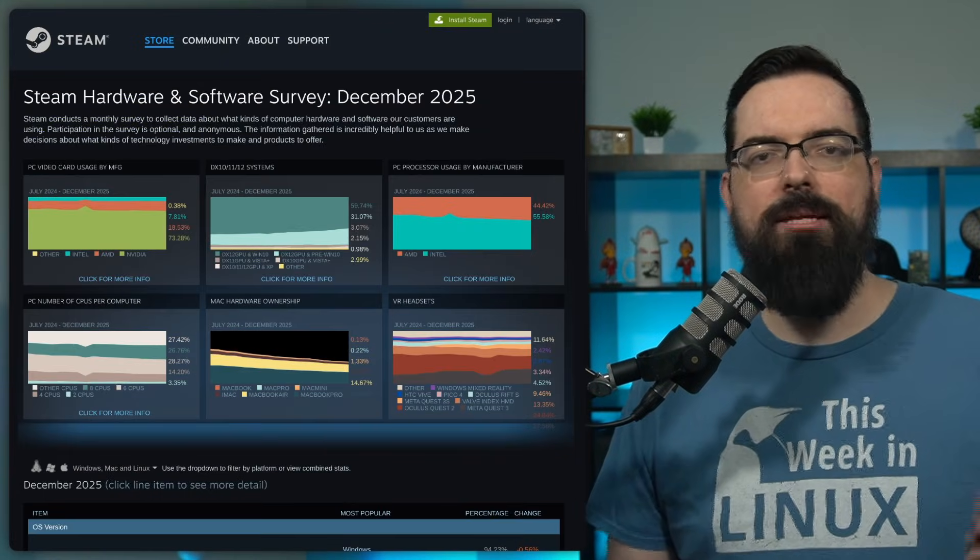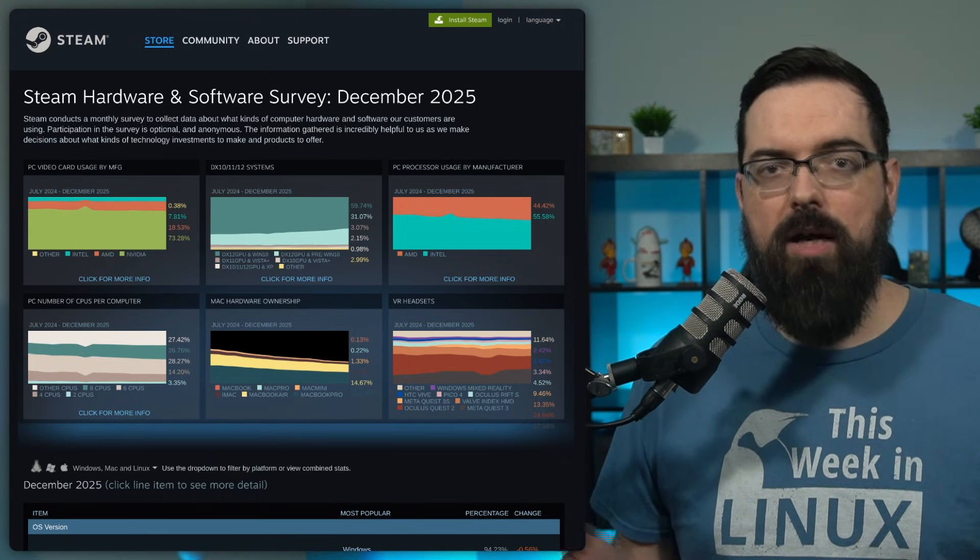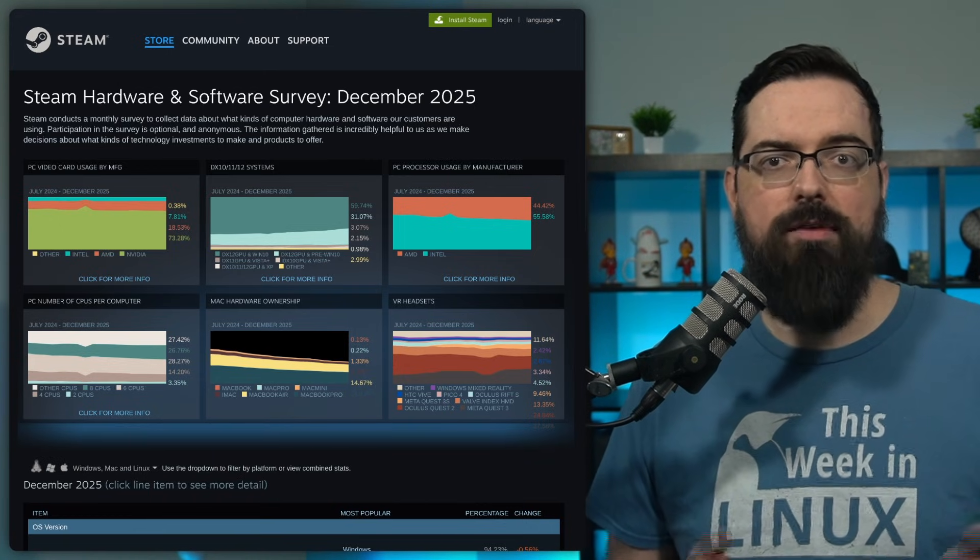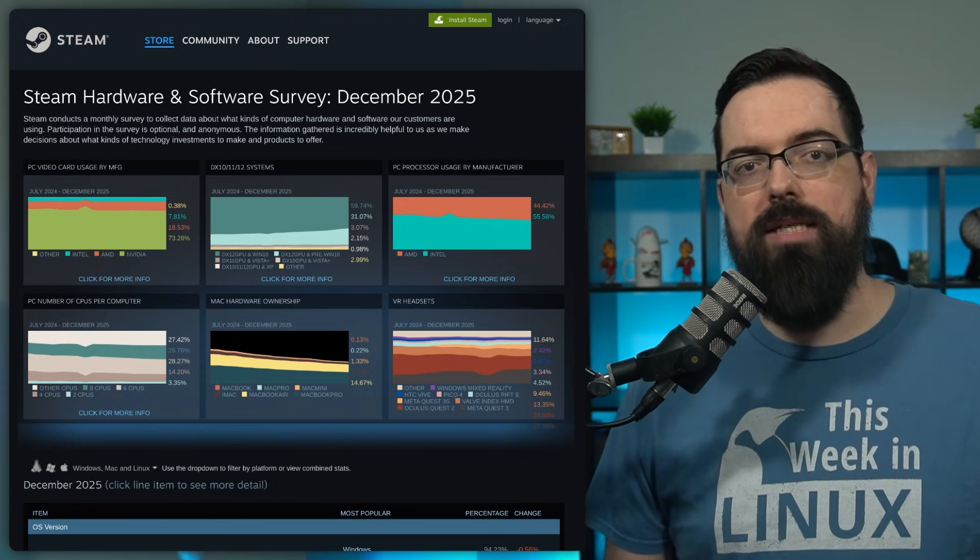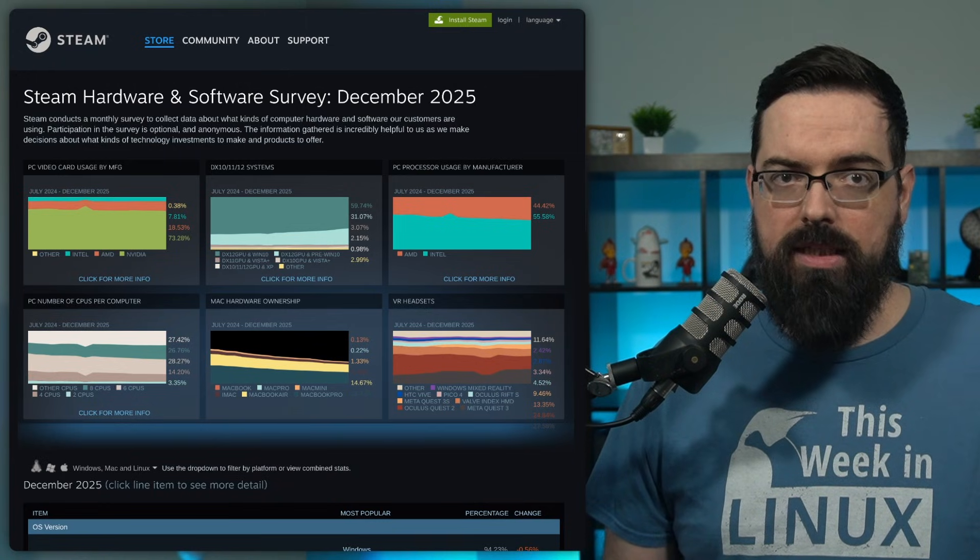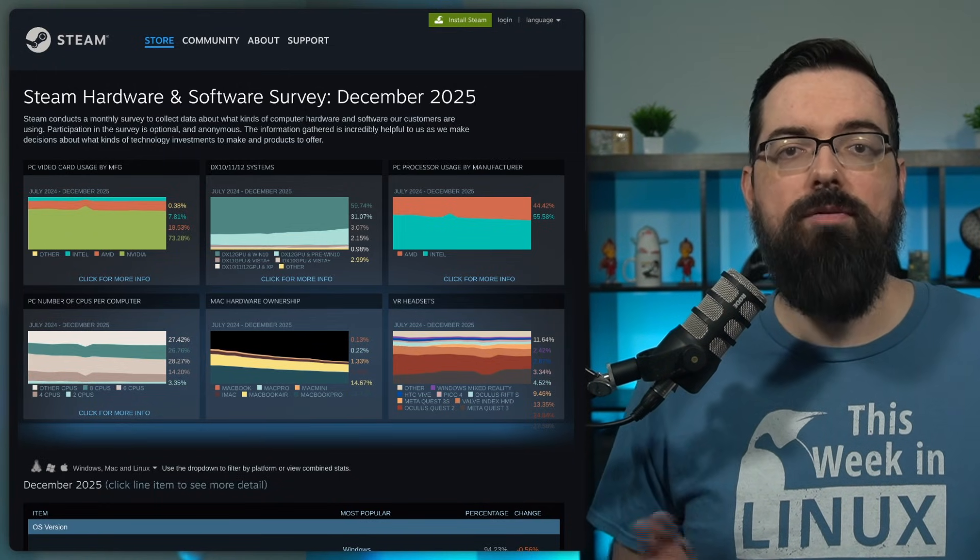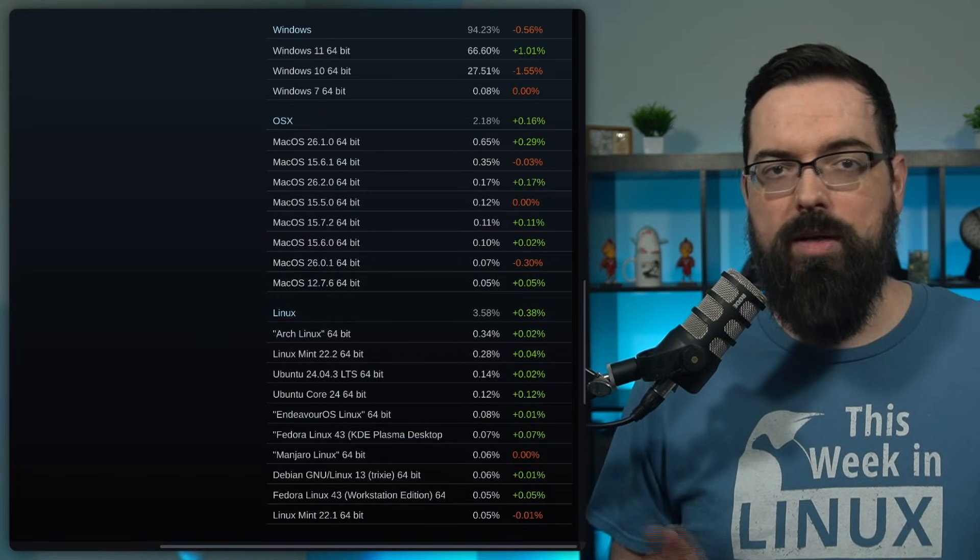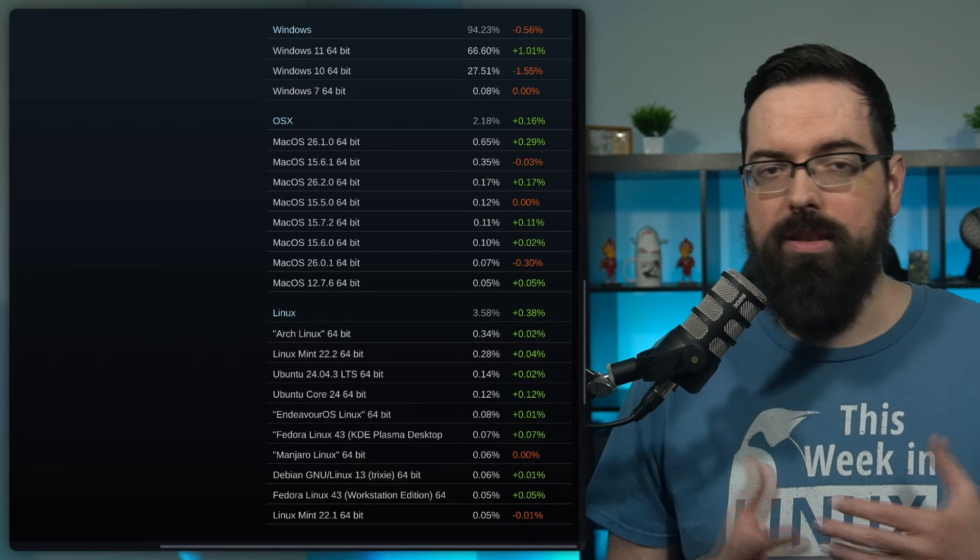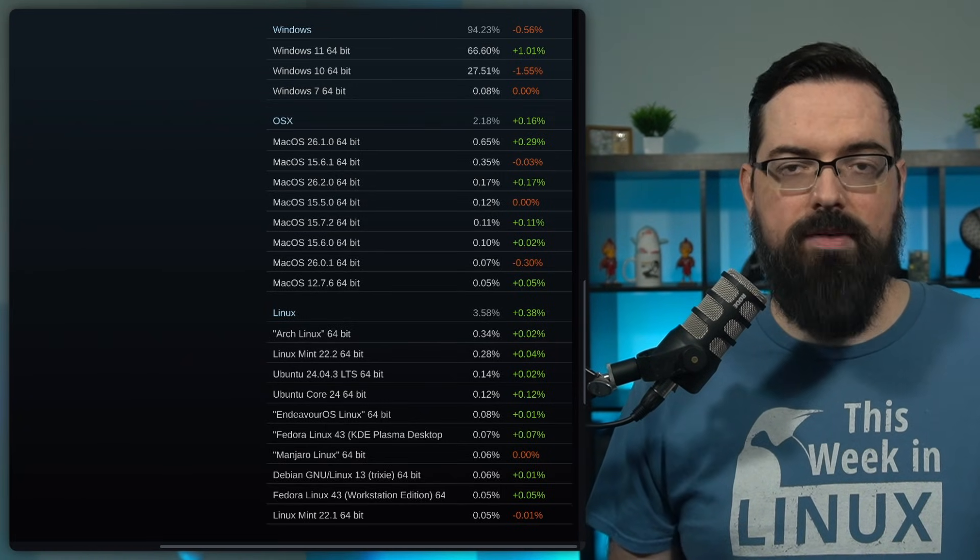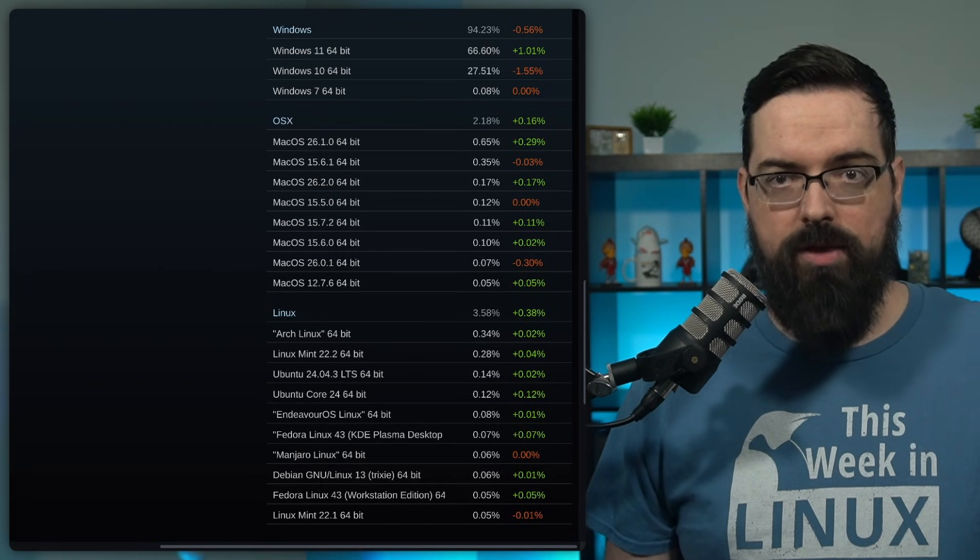There's some interesting things happening with the Valve hardware survey. Initially, Valve's Steam hardware and software survey for December 2025 showed Linux at 3.19%. But Valve has recently amended the results, and after the correction, Linux actually hit an all-time high share on the platform. After the revision, Linux usage on Steam now sits at 3.58%. That might sound small in absolute terms, but in the context of Steam's massive user base, even tenths of a percent represents a large number of active users.